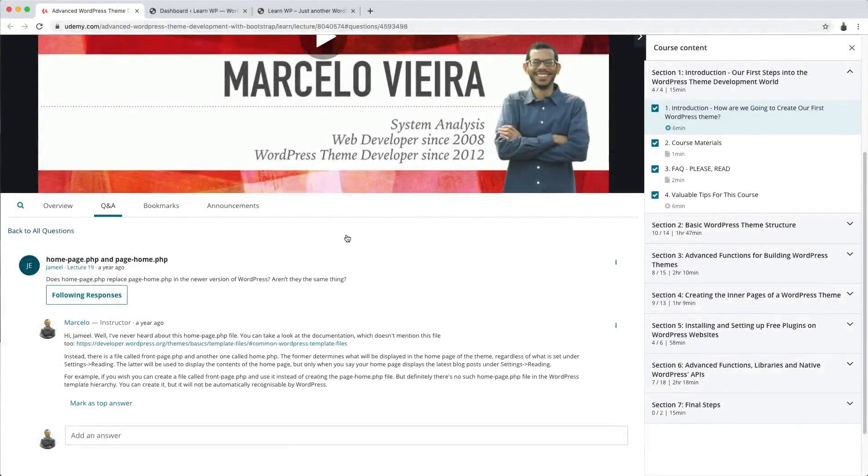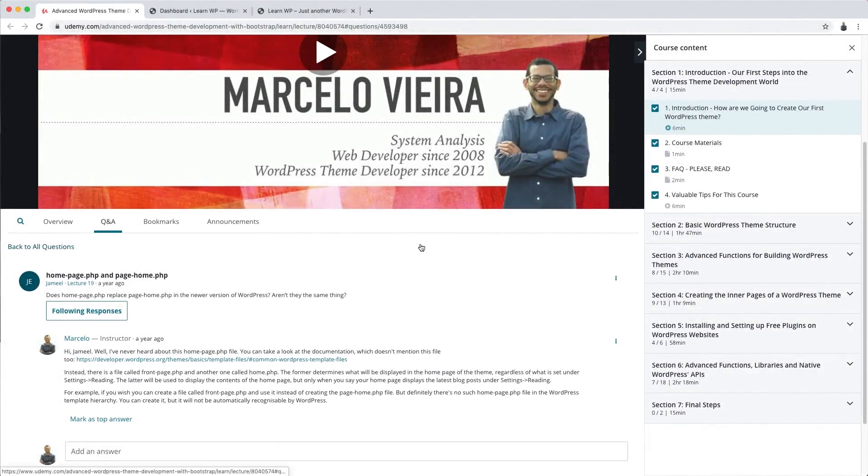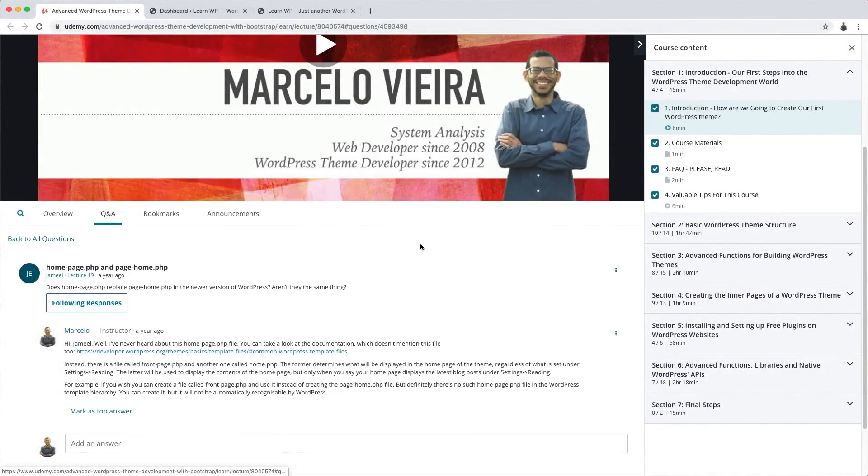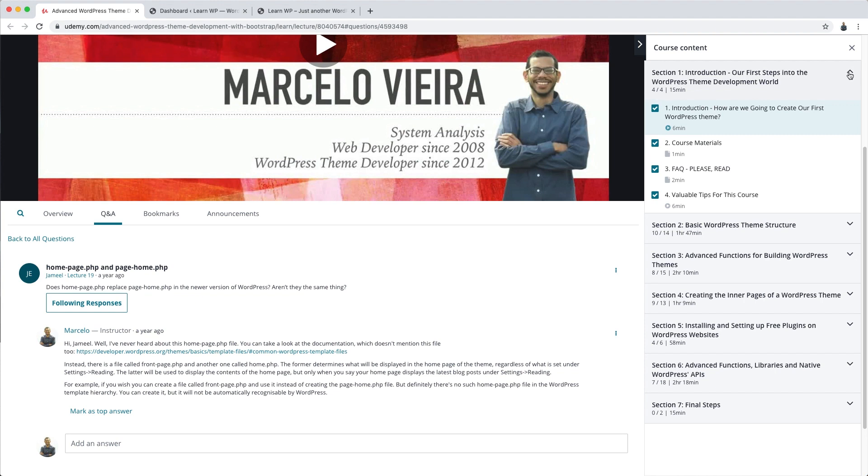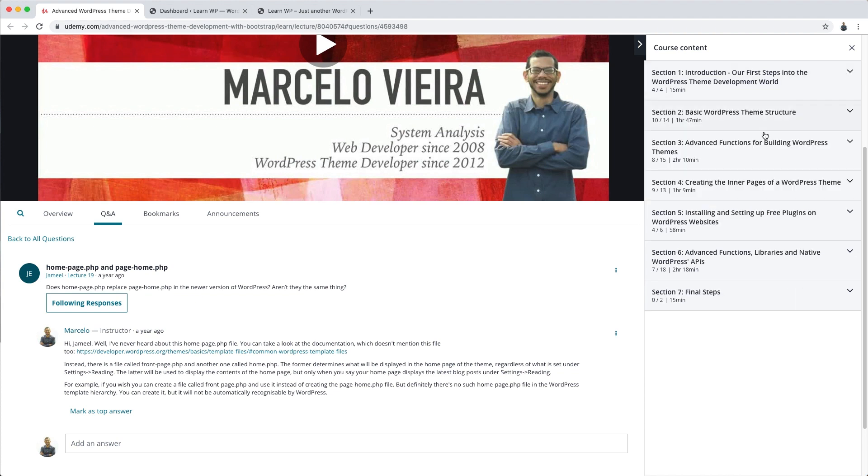Hey guys! In today's video, I want to start a new experience. An experience that I believe will be useful both for students already enrolled in my WordPress theme development courses, as well as for those who don't know the courses yet. I'm gonna start answering the most interesting questions my students send me.